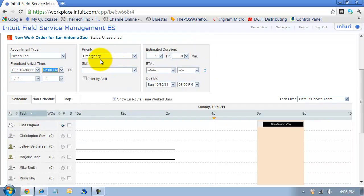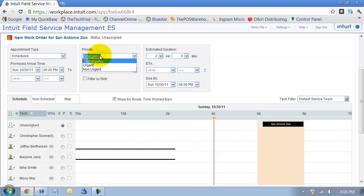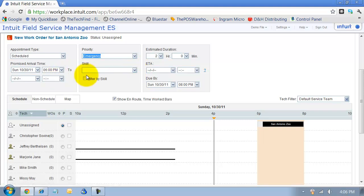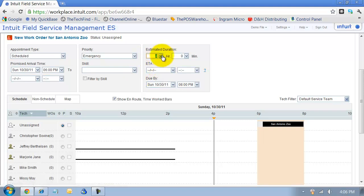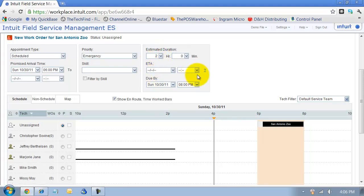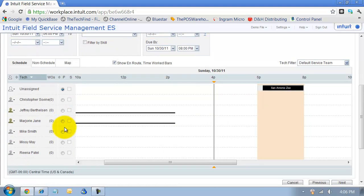You can set the priority for this work order. It's defaulting to emergency because that's what I have set up as a default for one of the problems on the previous screen. You can filter the skill for the technicians down below. So I can choose which skill level we want to use and filter the technicians. This is a default, but you can change it at any time. What's the estimated duration? You can have an ETA if you want to.